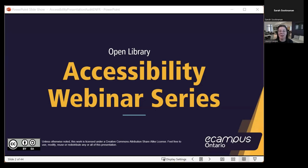You'll see that there's another session taking place tomorrow. All of these sessions are being recorded and will be available on YouTube, and many of the facilitators have developed a companion OER as well, which will be available in the Open Library collection.